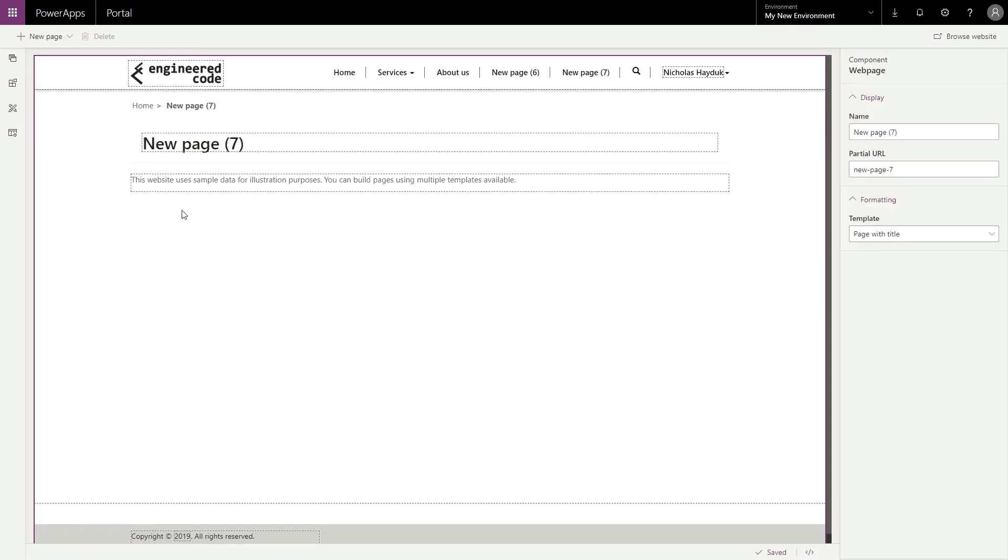Once you select your layout, the page is created with a default name and URL, which you can then customize. You can also change the page template if you so choose.